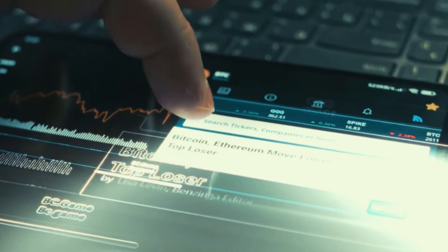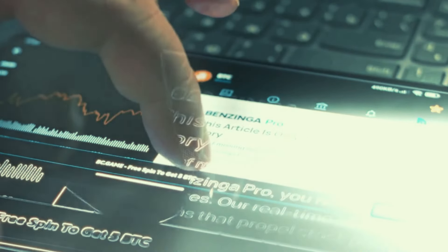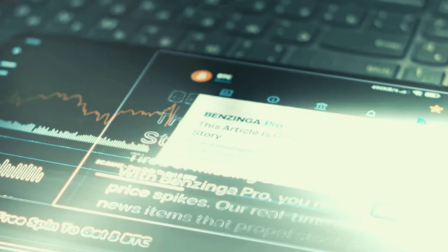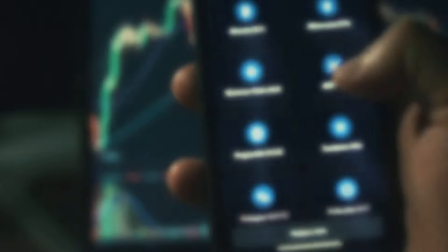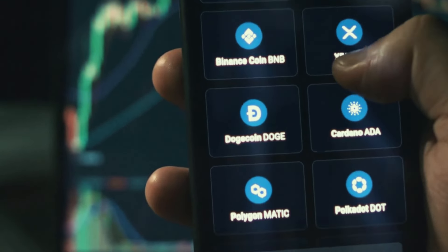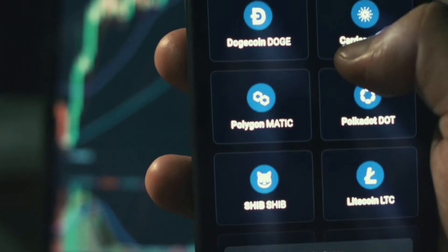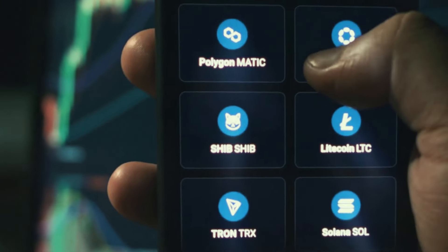Tip four: stay informed. Keep up with the latest news and developments in the crypto space, and stay informed about potential vulnerabilities or exploits that MEV bots might use. Being aware of these risks can help you make more informed trading decisions. Remember, while MEV bots can be a concern, they are just one aspect of the dynamic crypto trading landscape.